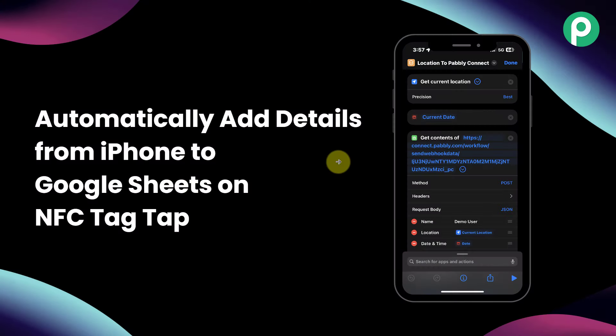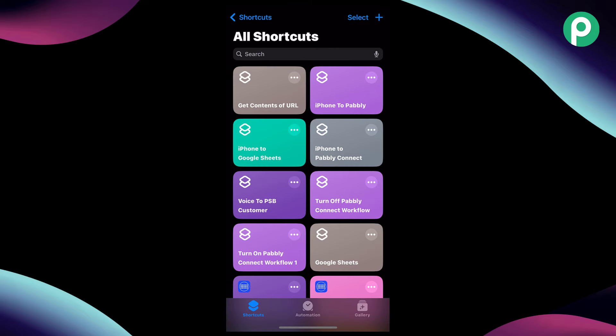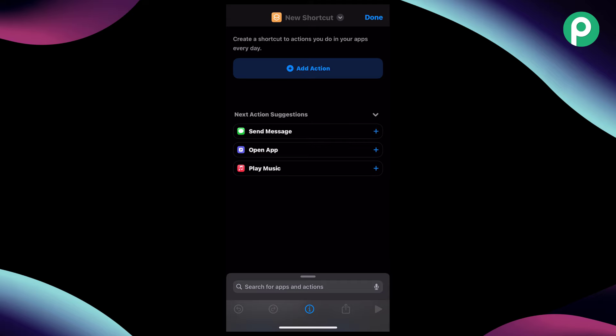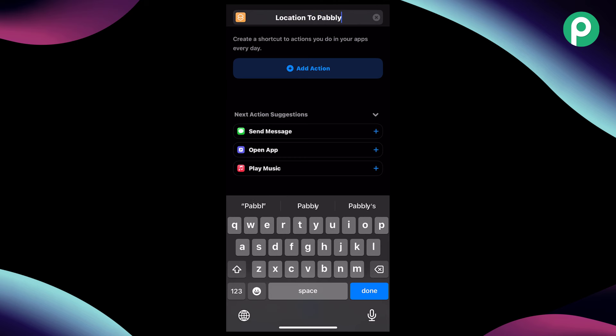Now you must be thinking how you can set up this automation. So let me take you to a step-by-step tutorial on how you can create this kind of automation and connect your iPhone with Google spreadsheet in real time. While starting, the first thing we have to do is create a shortcut in our iPhone. We will go to the shortcuts app, click on the plus button, and then give this shortcut a name — let's say "location to Pabbly Connect." You can give any other name of your choice.